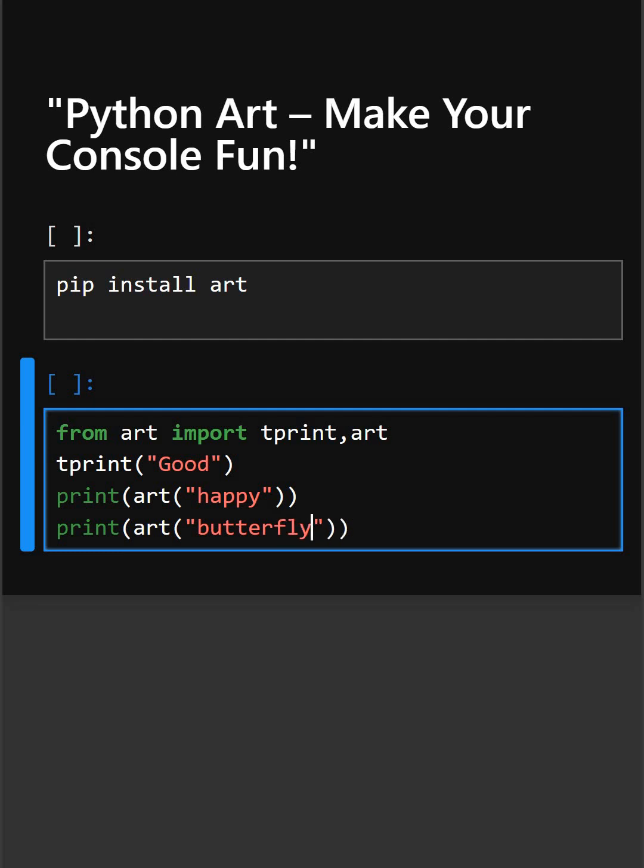art('happy') prints a smiley face, and art('butterfly') gives a butterfly design. Let's see what output it gives.